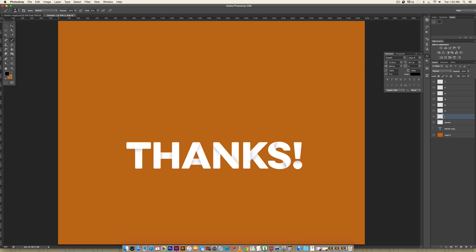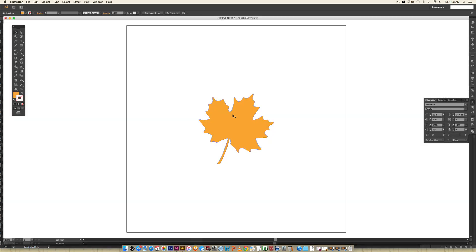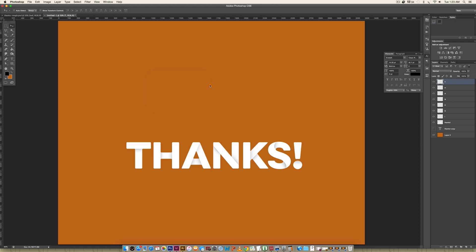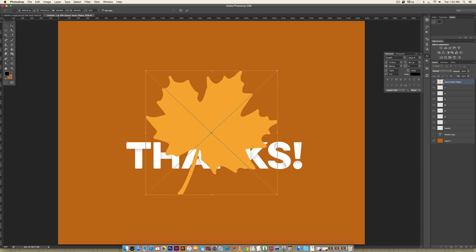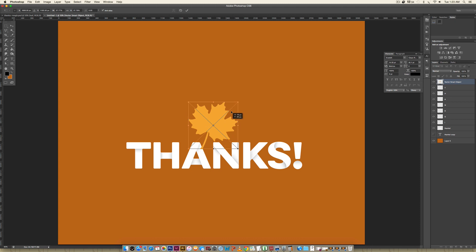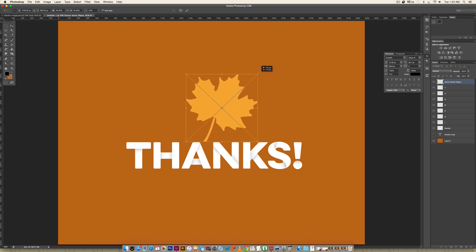Now we're going to bring in that leaf. I hop into Illustrator, grab my leaf, copy it with Command+C (Control+C on PC), then go back to Photoshop and paste it on top of all my letters with Command+V. I paste it as a Smart Object, then hold Shift while rescaling a corner to resize it proportionally and figure out the placement I want.